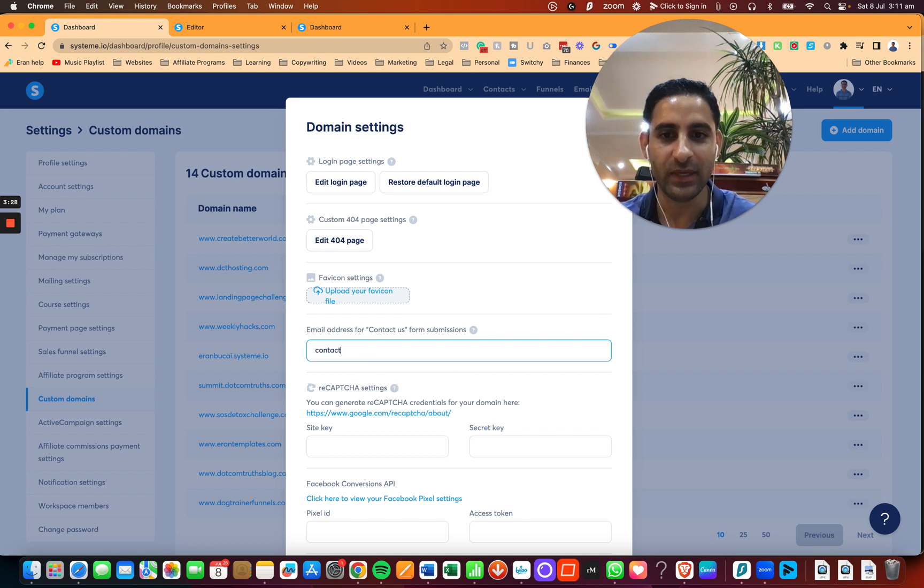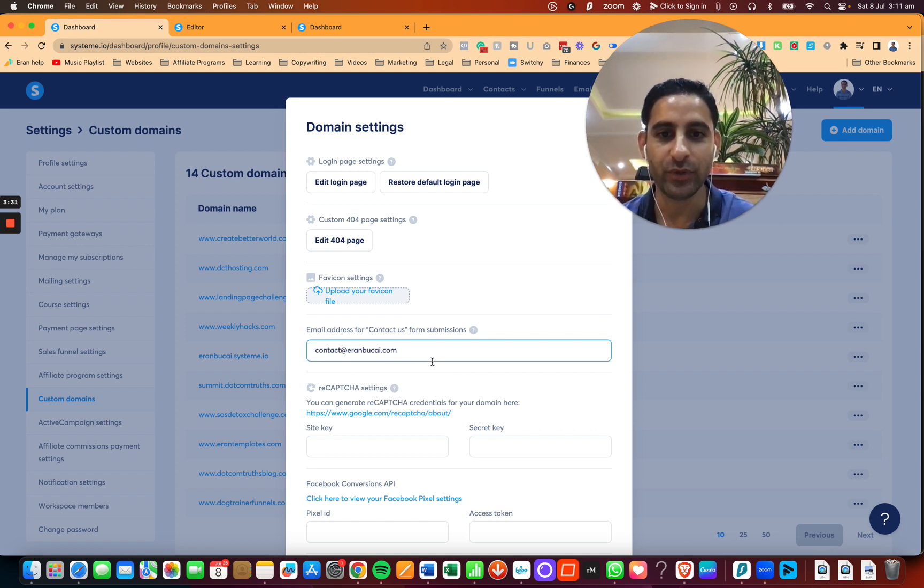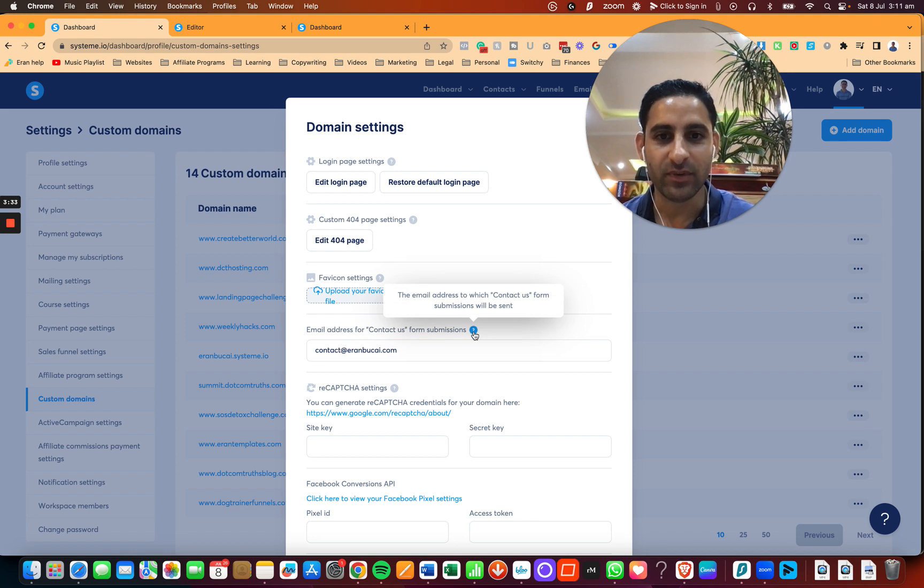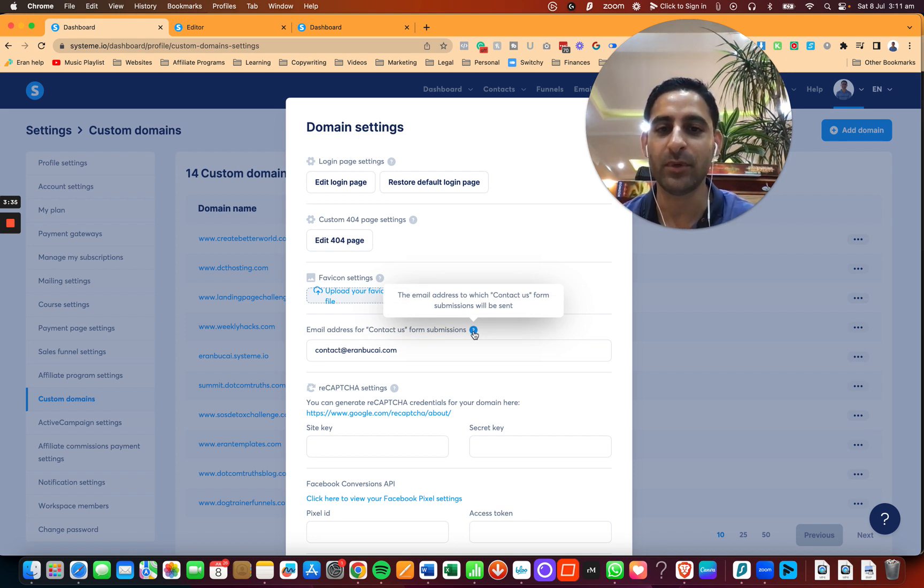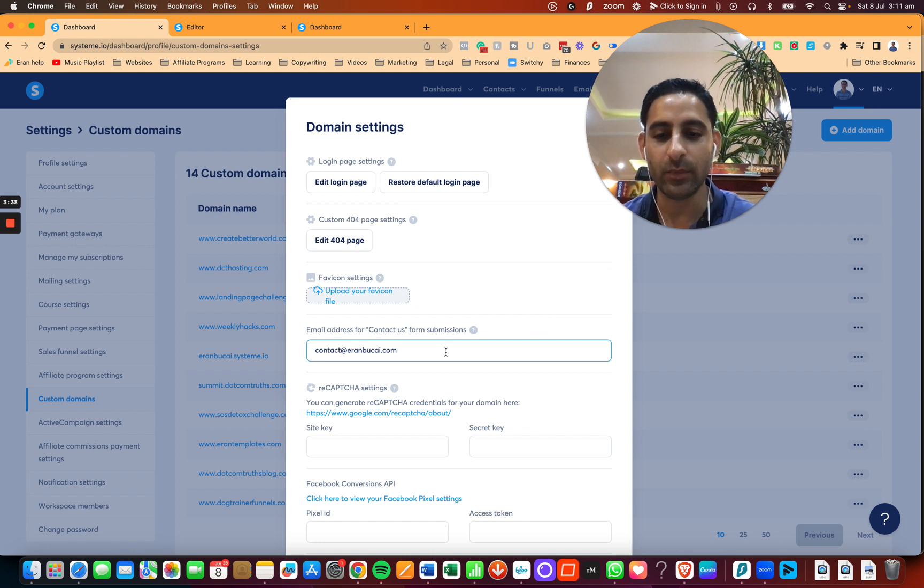And then you're going to change the contact email address right here. So if I want it to be contact at aroundbukai.com, I will do that. And if you click here, you'll see the email address to which the contact us form submissions will be sent. So this is where you would customize it.